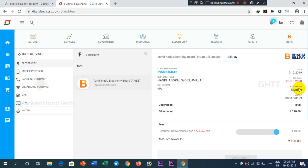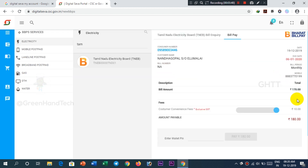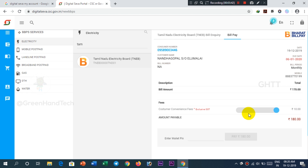You can see the wallet PIN number in your Digital Sewa. If you click the amount, you can confirm the EB amount. If you want to use this method, you can see the EB amount. If you liked this video, please like and share it with your friends. Please subscribe to our channel. Thank you for watching, friends.